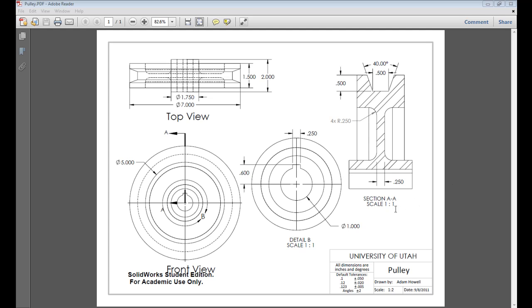First of all, we're looking at the drawing of the pulley here. In this view over here, we can see a section drawing, and it's labeled A to A.